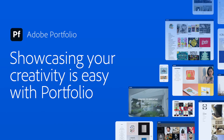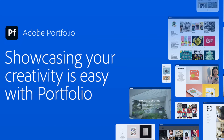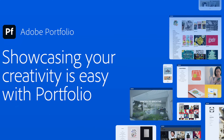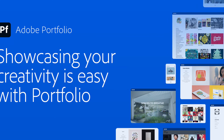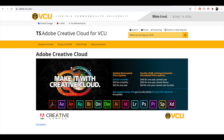Luckily, with an Adobe Creative Cloud subscription, you can publish a website for free using Adobe Portfolio. All VCU students can purchase a Creative Cloud subscription for a heavily reduced rate: $60 for one year, $30 for six months, or $15 for three months. To purchase your subscription, visit adobe.vcu.edu and follow the provided instructions.